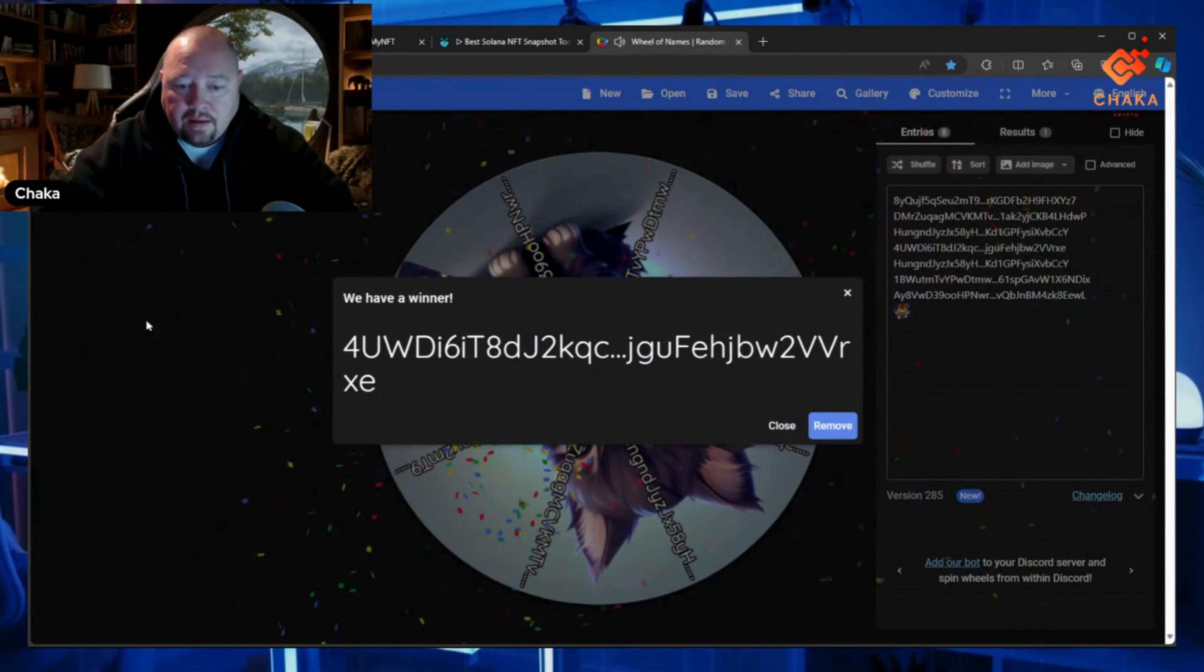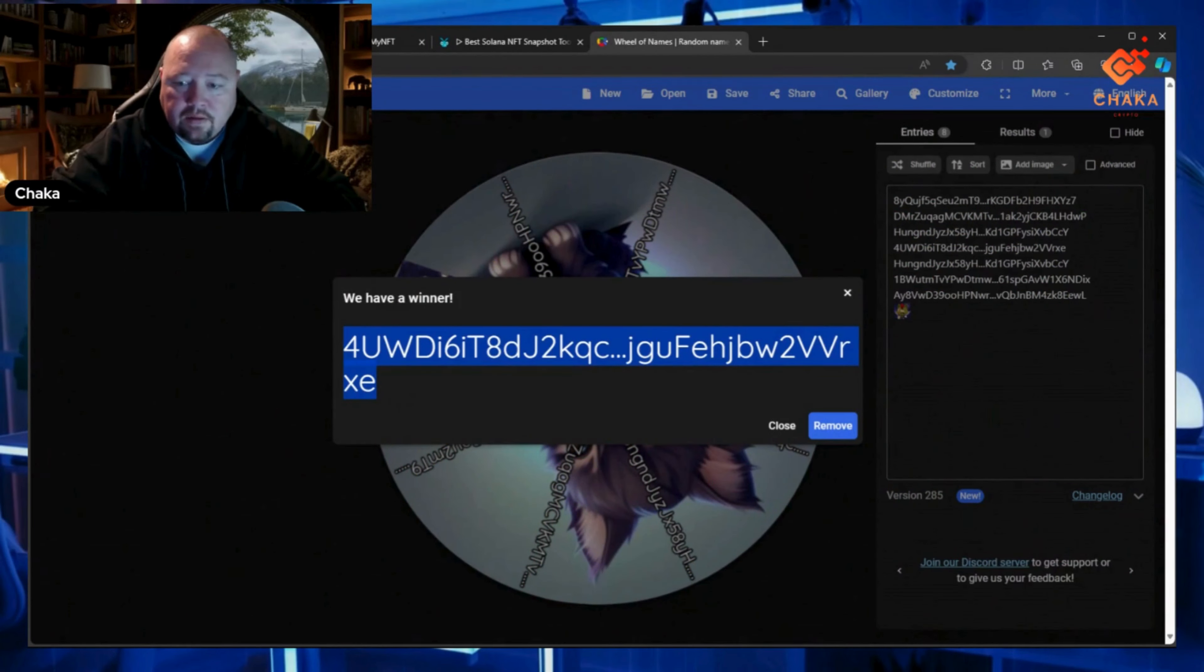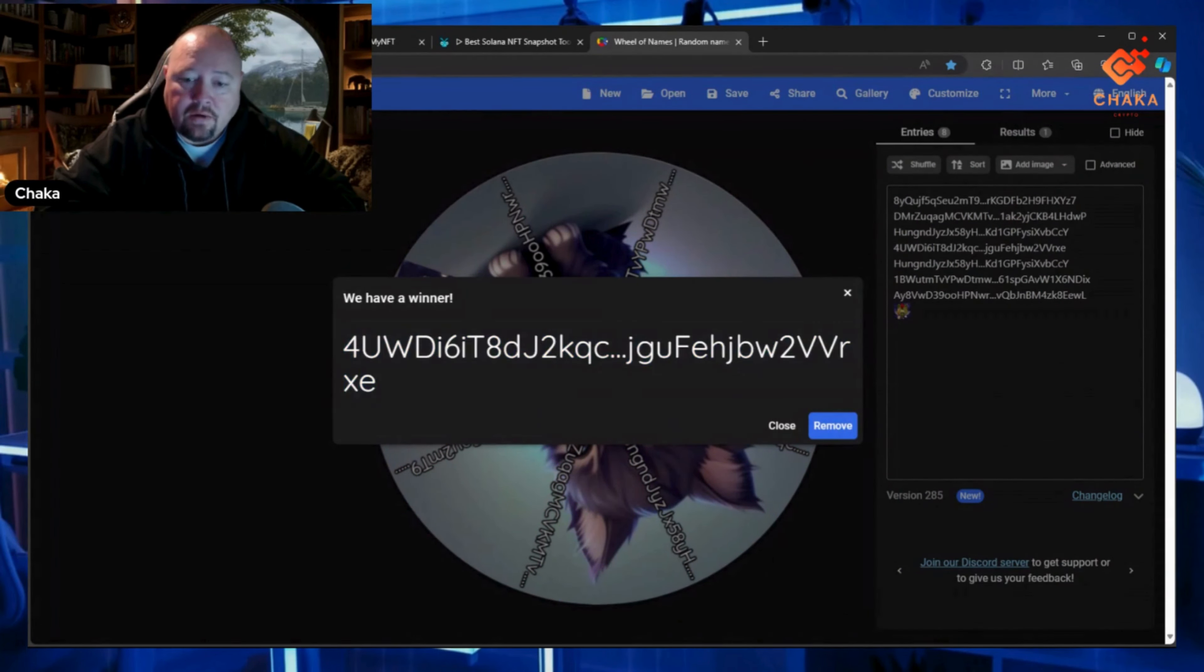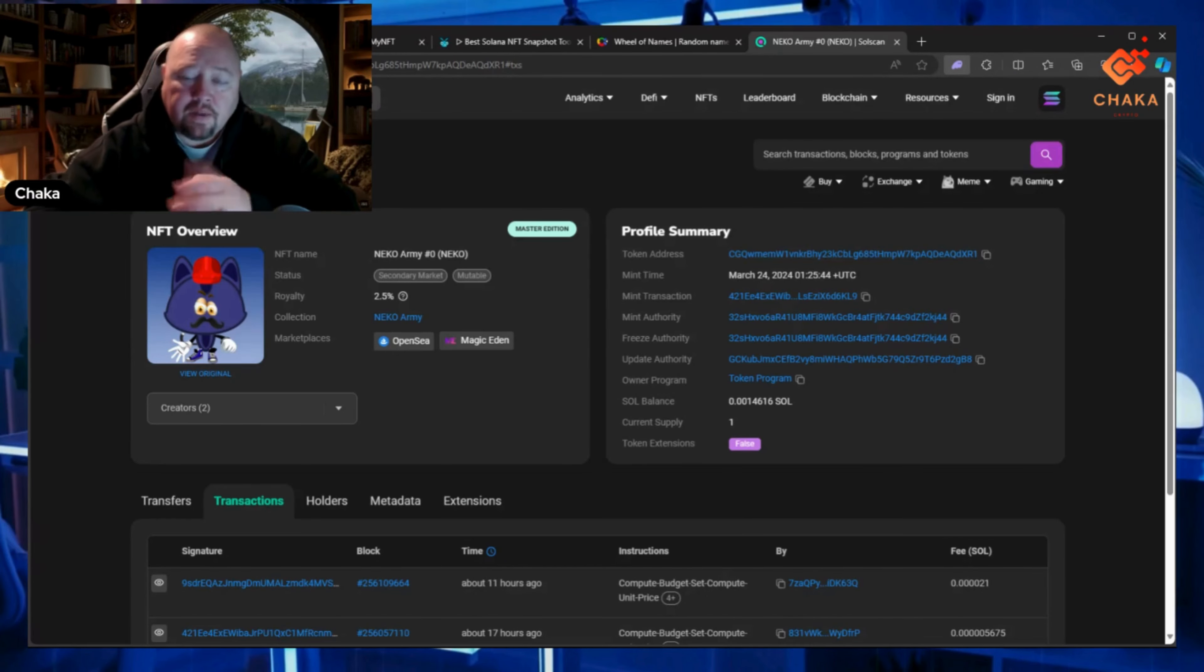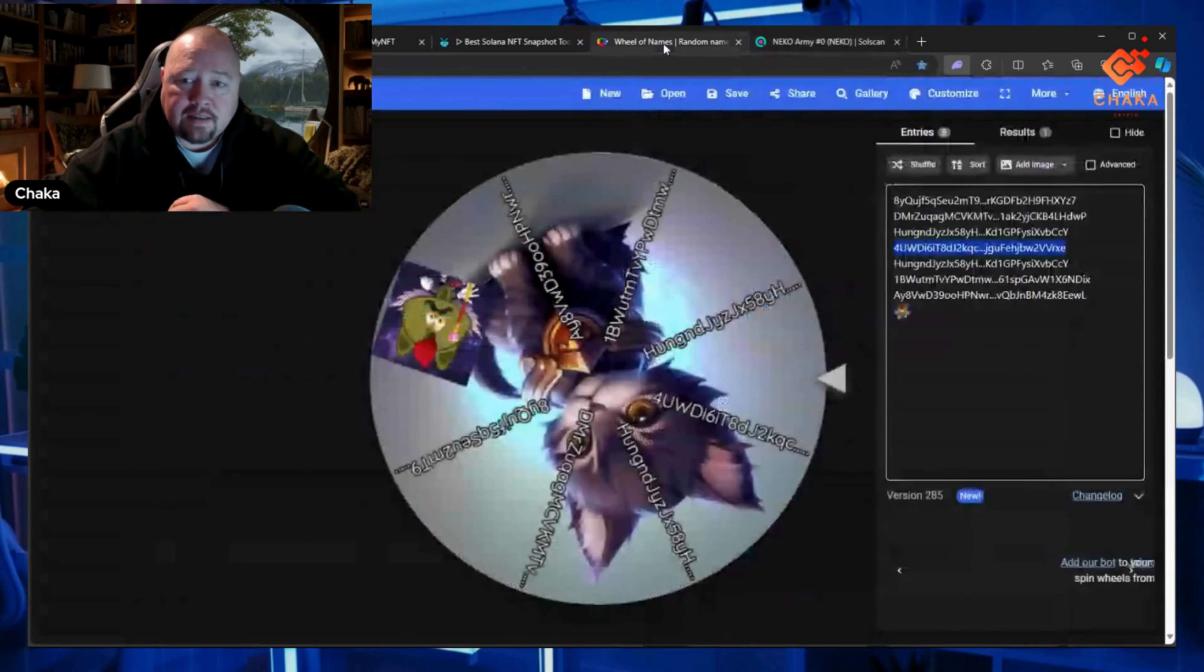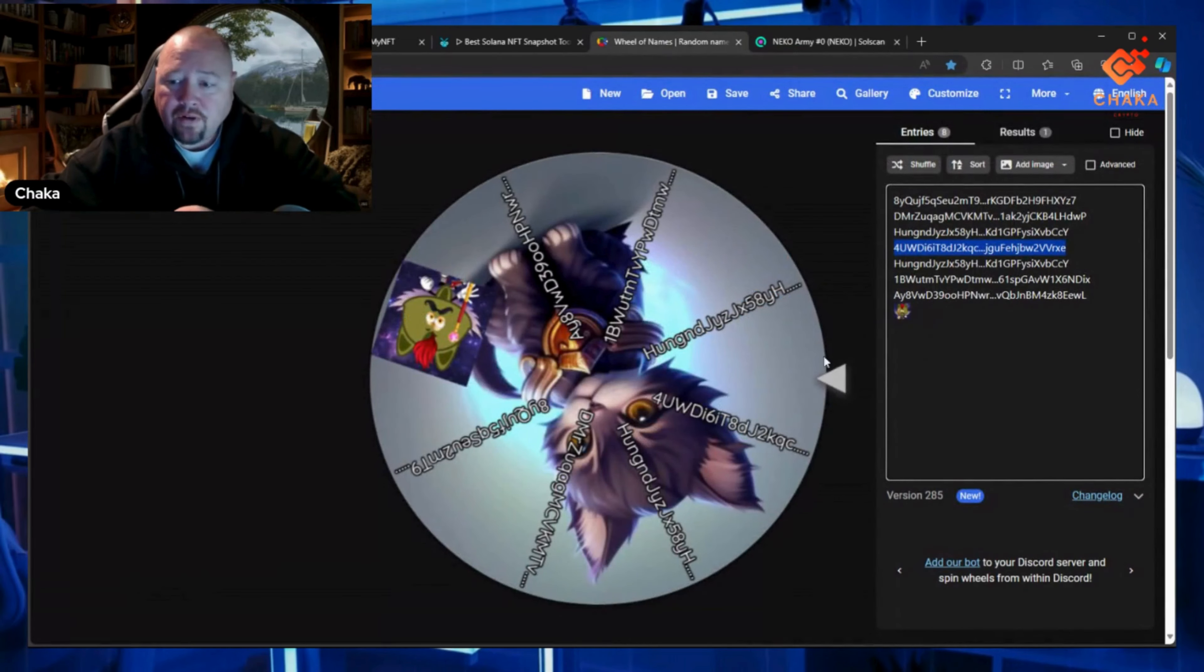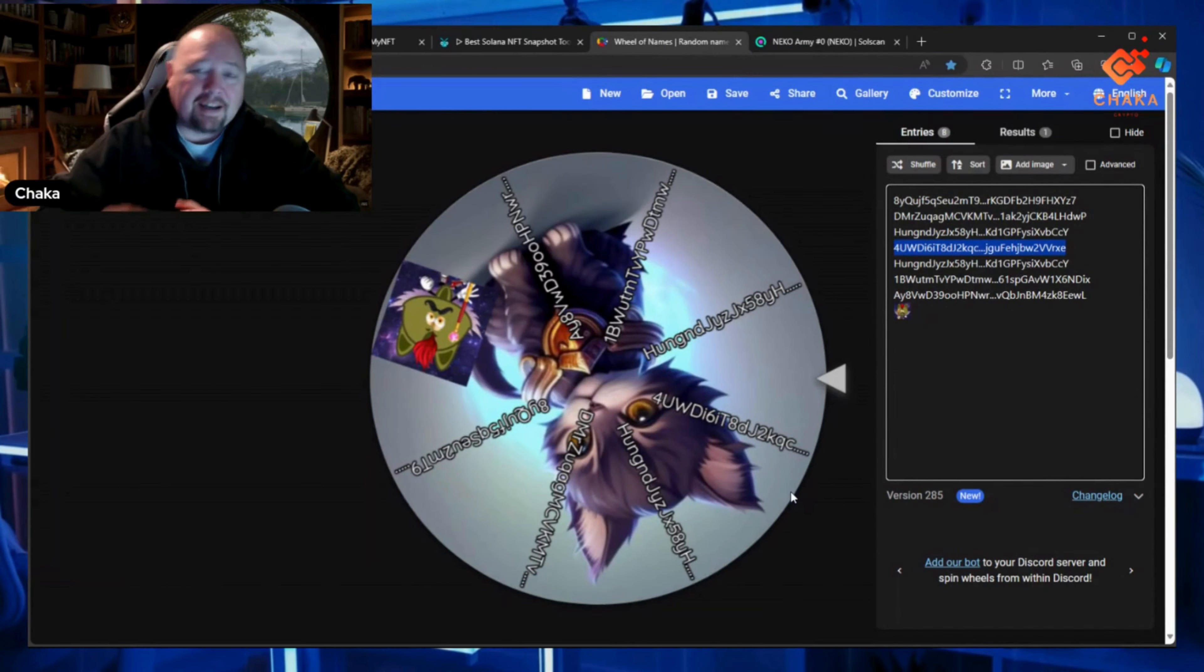And there it is—winner! Last four V-R-E-X, you are the winner. I'll go ahead and send that over to you right now. Fifty dollars sent to the winner. Congratulations on the first Neko Army giveaway!